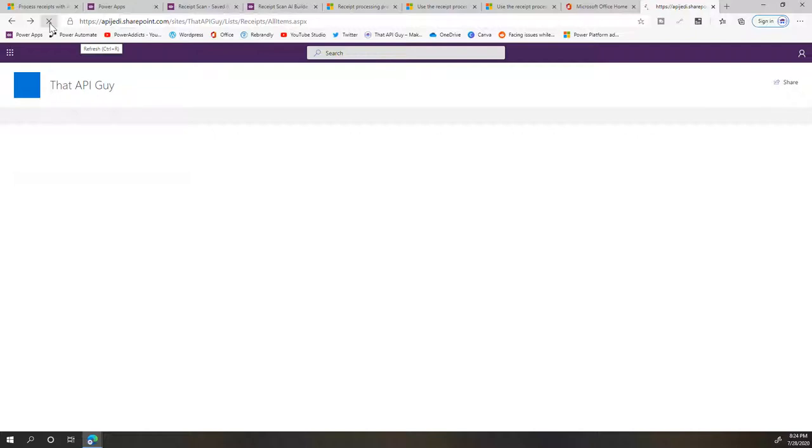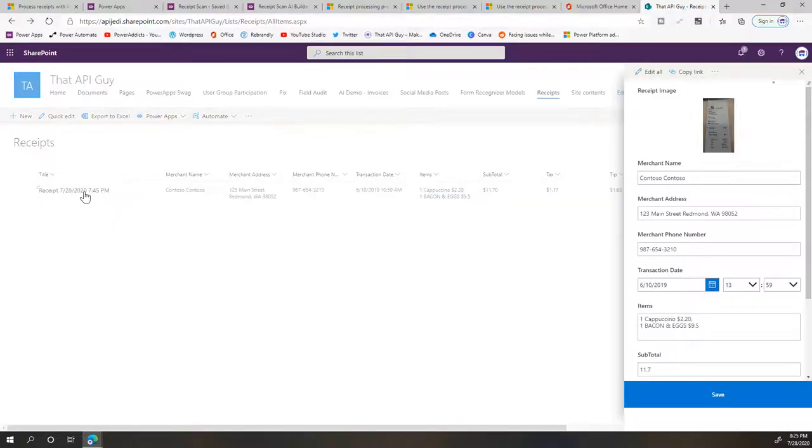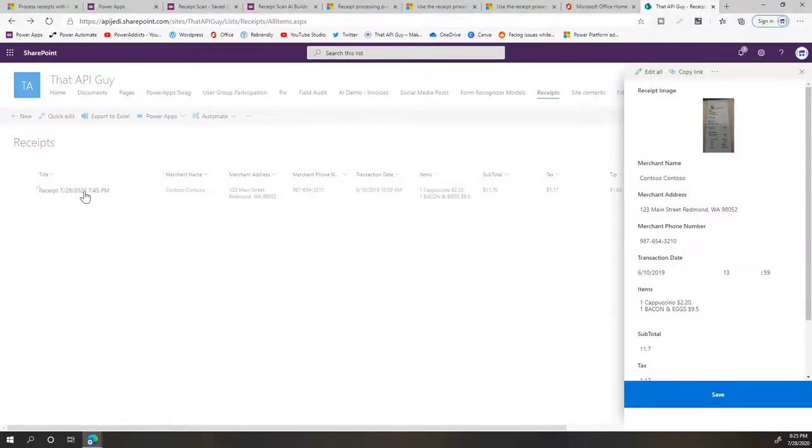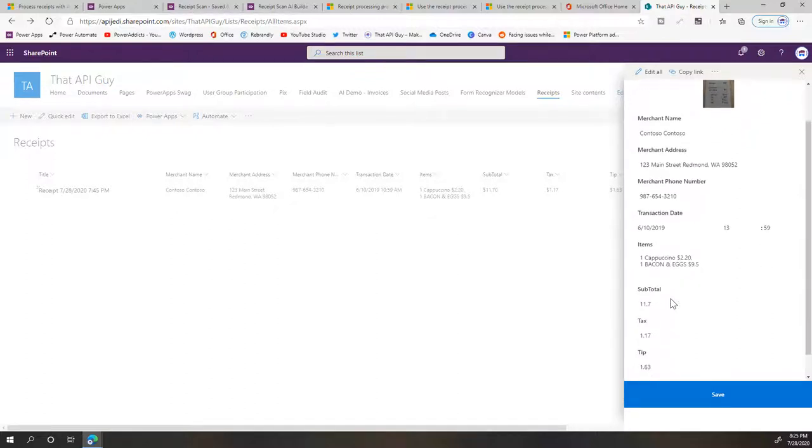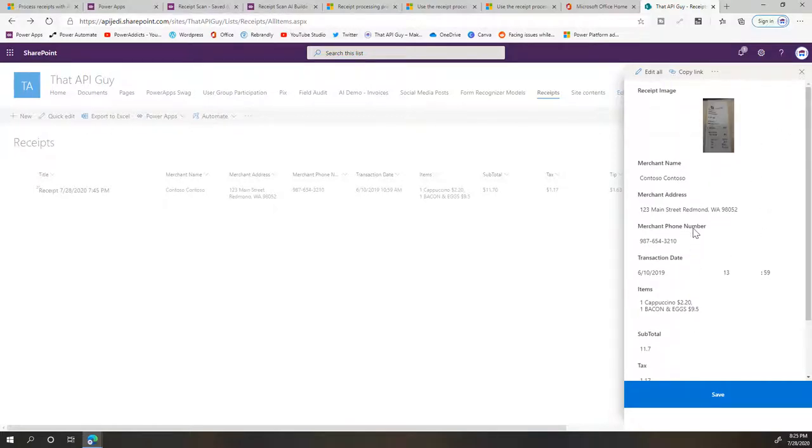Let's refresh that, and there you go—the receipt has been added. If I click on this, I can see the receipt over here. So it shows me a thumbnail of that and then it shows me all the details that I just submitted. So yep, that's about it.